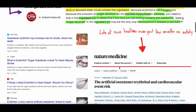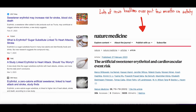A couple months ago, we started seeing all these different headlines. USA Today: 'Sweetener Erythritol May Increase Risk for Stroke, Blood Clots, Death.' Today: 'Sugar substitute linked to heart attacks and strokes.' Time: 'A study linked erythritol to heart attacks — should you worry?' CBS News: 'Erythritol, a zero-calorie artificial sweetener, linked to heart attacks and strokes, study finds.' So — why did these come out? What was this based on? Should we be worried? Should we be consuming this zero-calorie artificial sweetener or not?